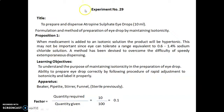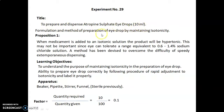Now let's discuss about Experiment Number 29. The title of today's experiment is to prepare and dispense atropine sulfate eye drop to 10 ml. This is the formulation and method of preparation of eye drop by maintaining the isotonicity.